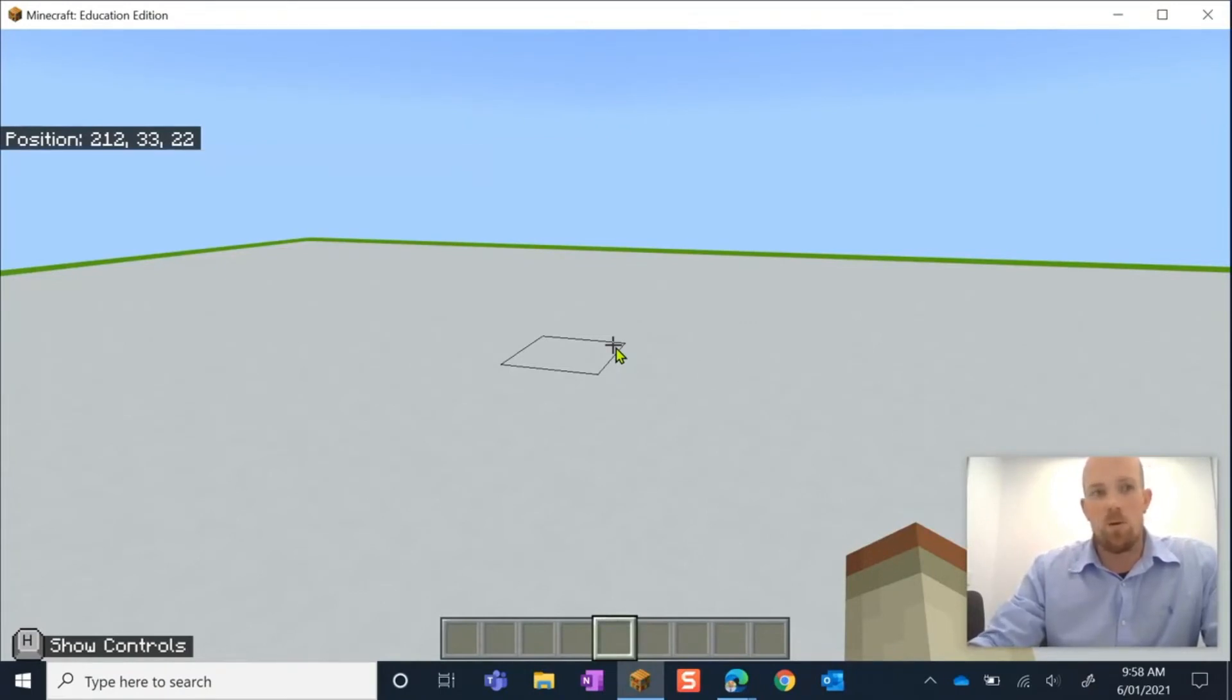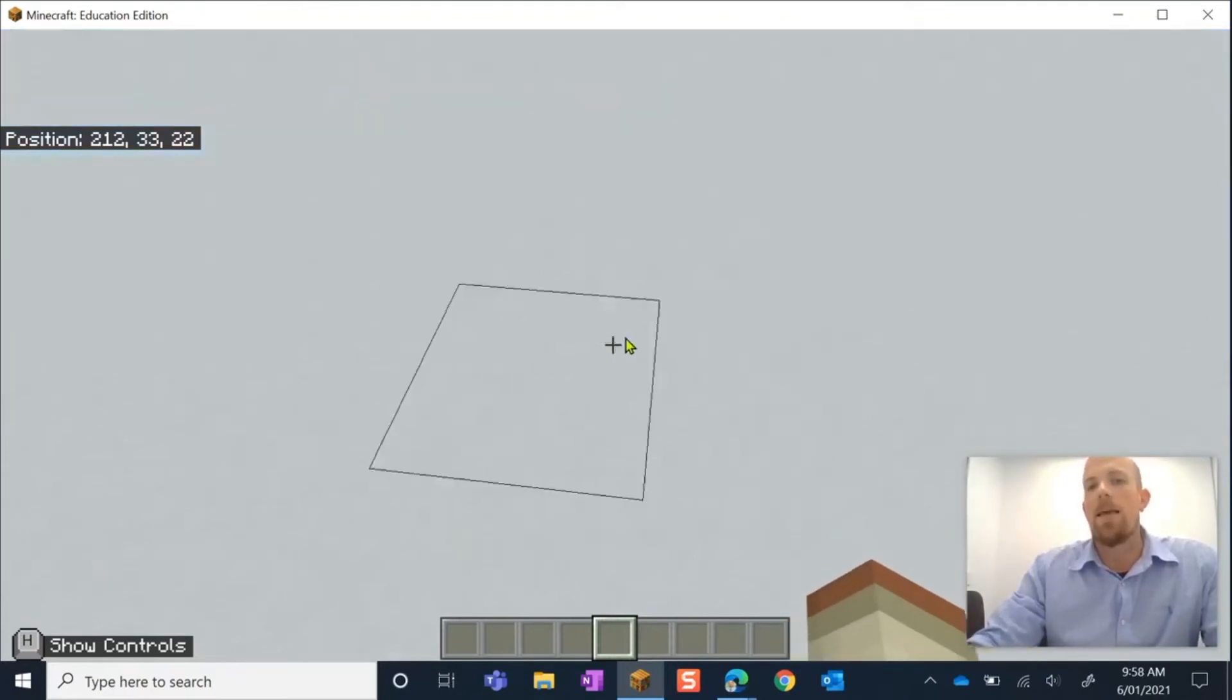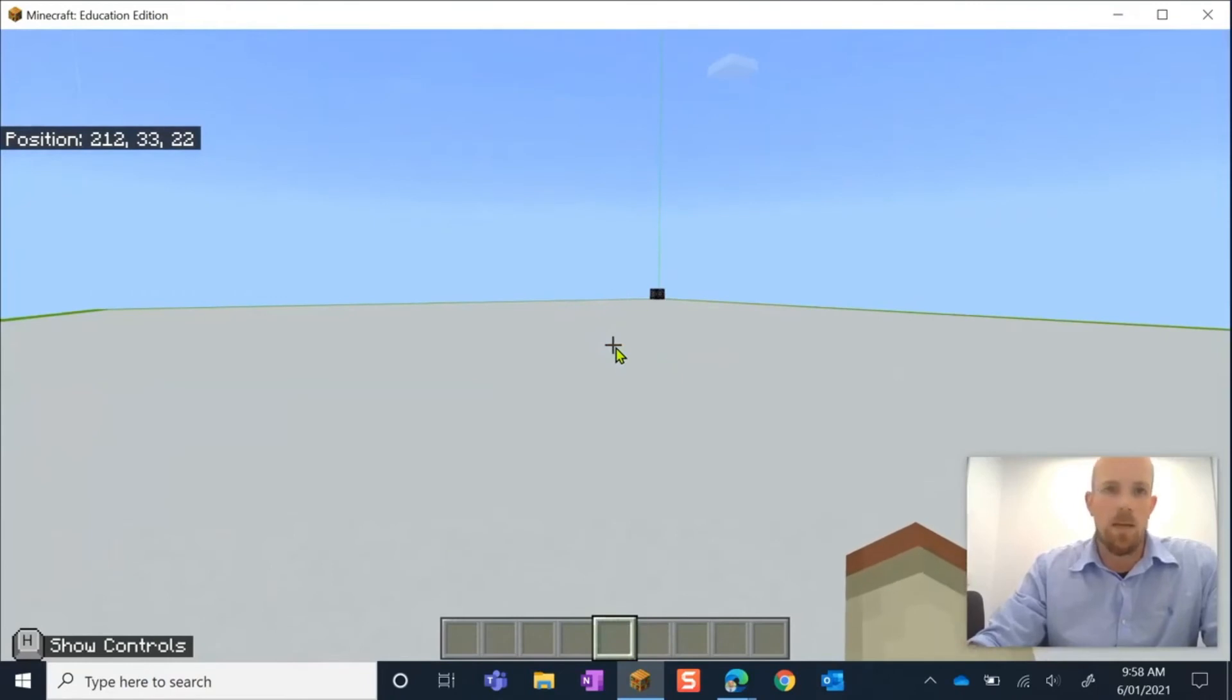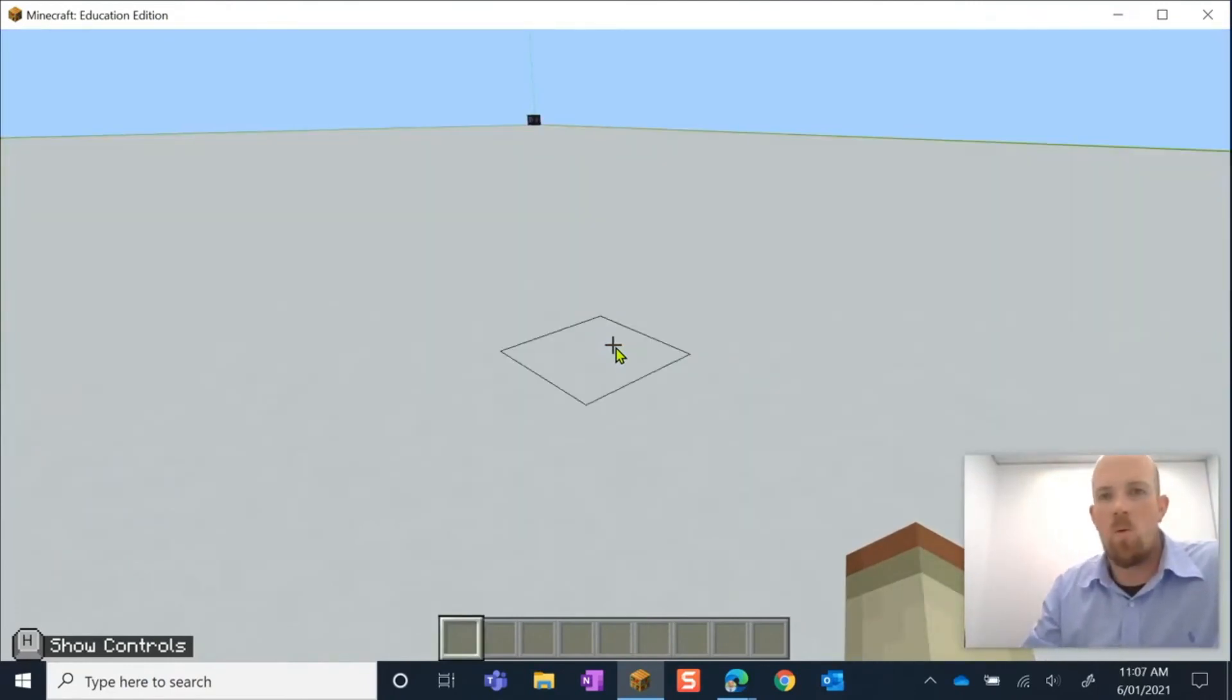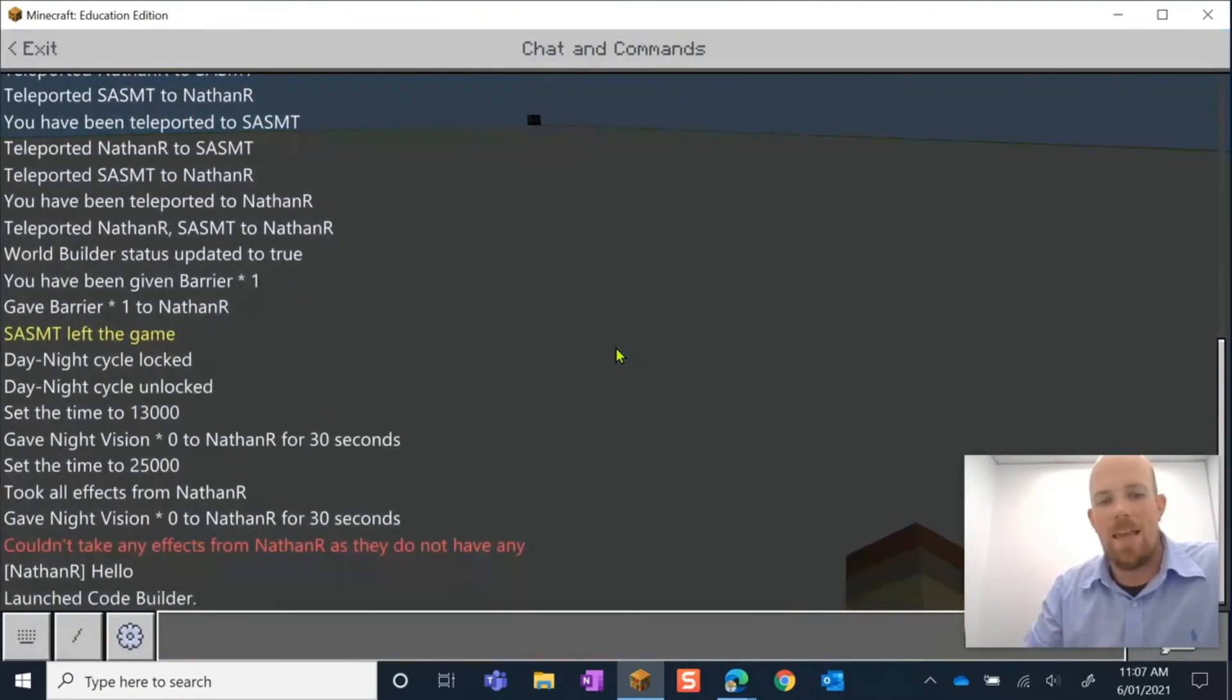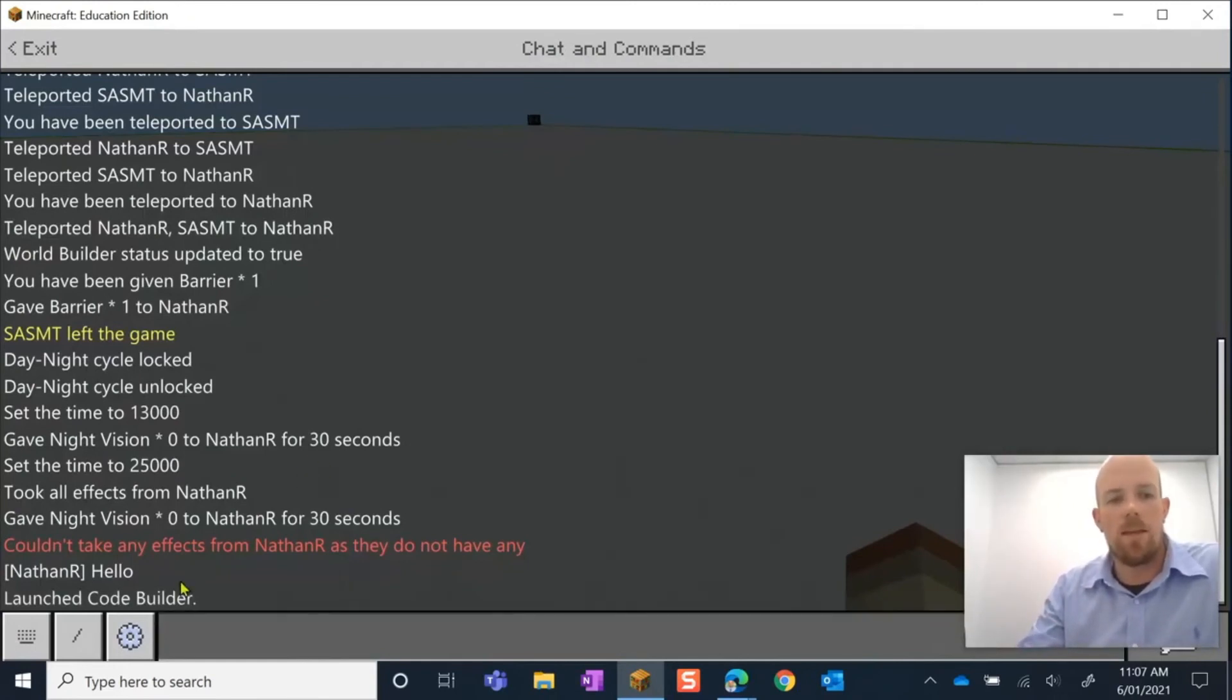It's wherever I'm standing is where my world spawn is going to be, which means that if students start entering in this world now, they will basically land exactly where I'm standing. Now another way to set that world spawn is if we hit enter, and instead of writing in forward slash 'setspawn', here if I click on the forward slash